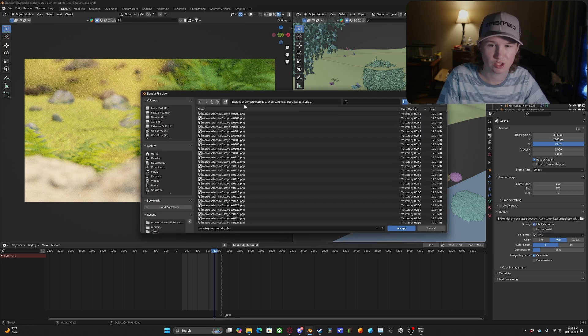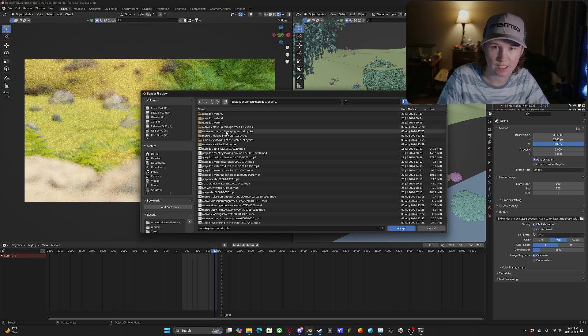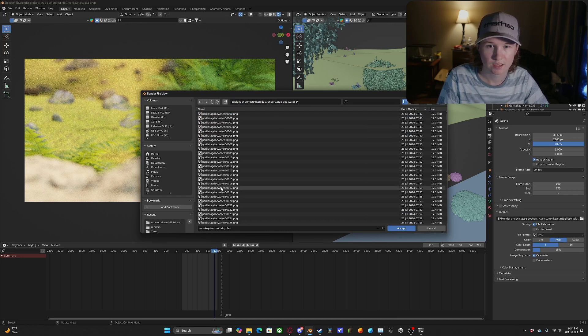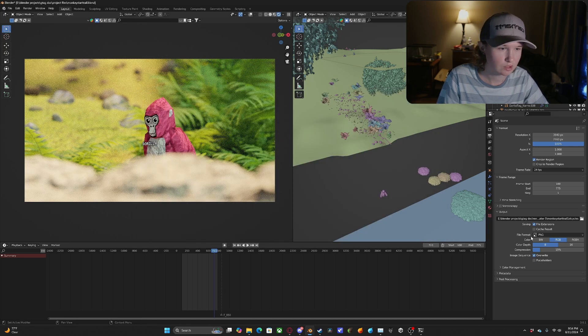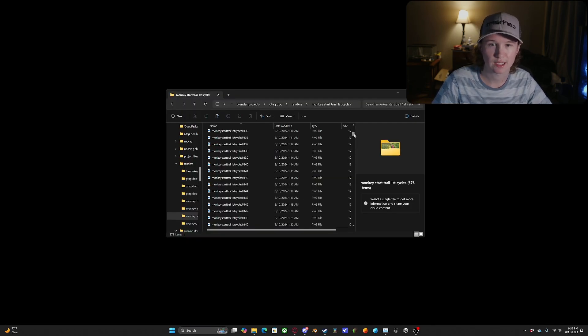So because of that, whenever you select your output, what you're going to want to make sure that you do is you create an entire folder dedicated to just this one output. So you're going to accept that folder.